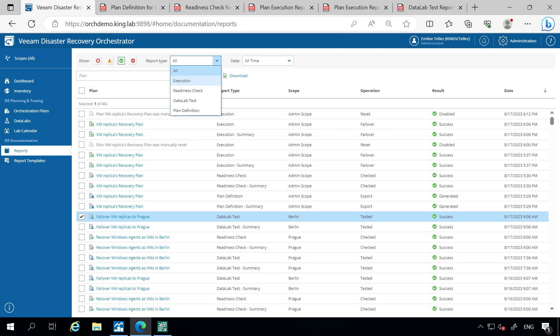And then finally, we have our execution report. So what happens when we actually initiate a recovery for these orchestration plans? How long did it take for the full process, giving you this very rich documentation?